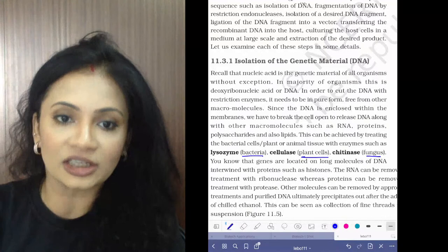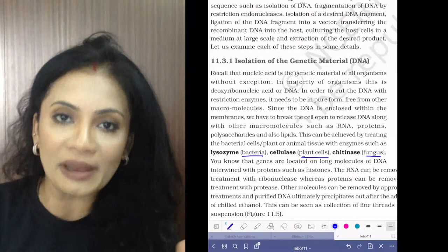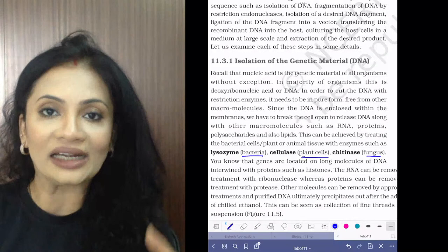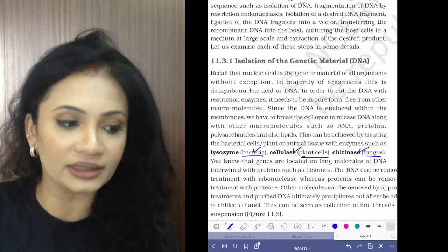Yesterday we spoke about isolation of genetic material — how we enter a cell, whether bacterial, plant, or fungal. To penetrate the cell we need to break down the membranes. For bacterial membranes we use lysozyme, for plant membranes cellulase, and for fungal membranes chitinase.